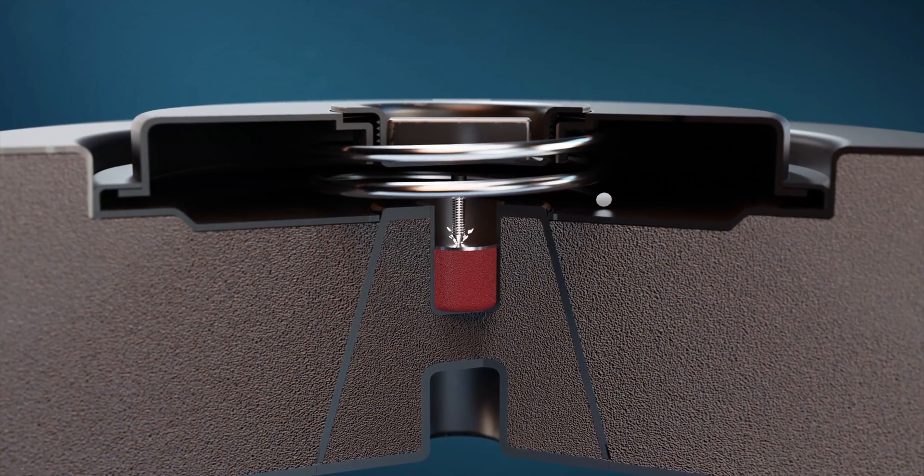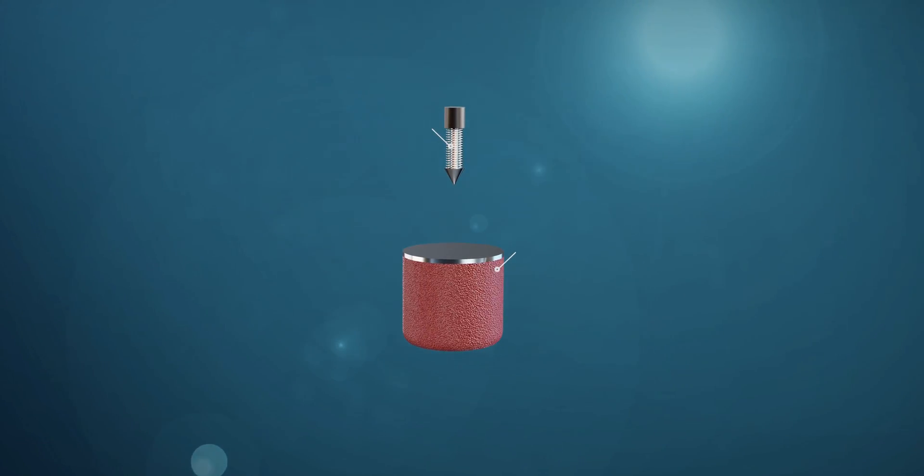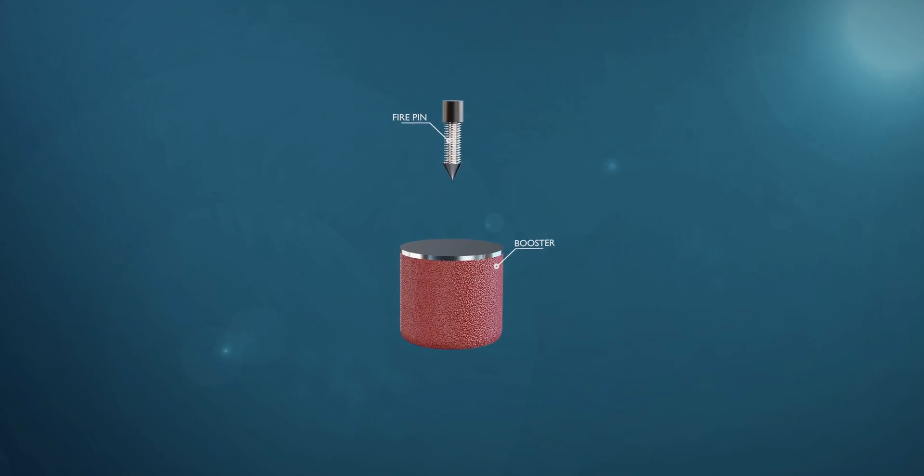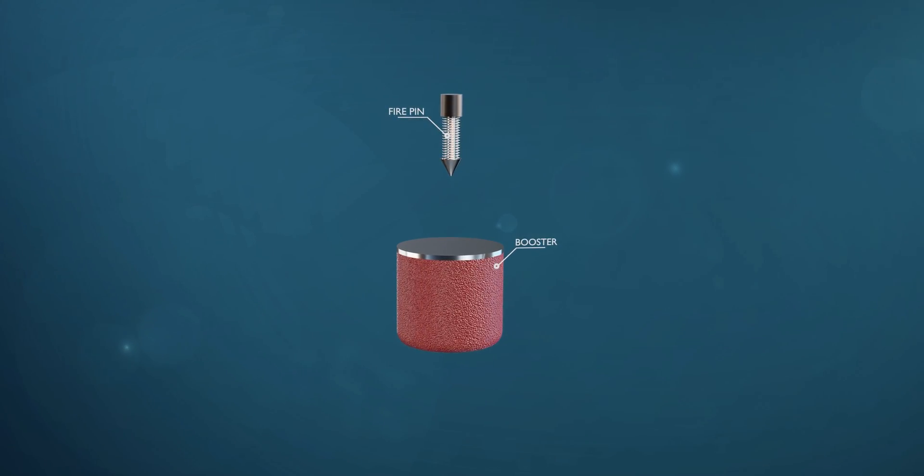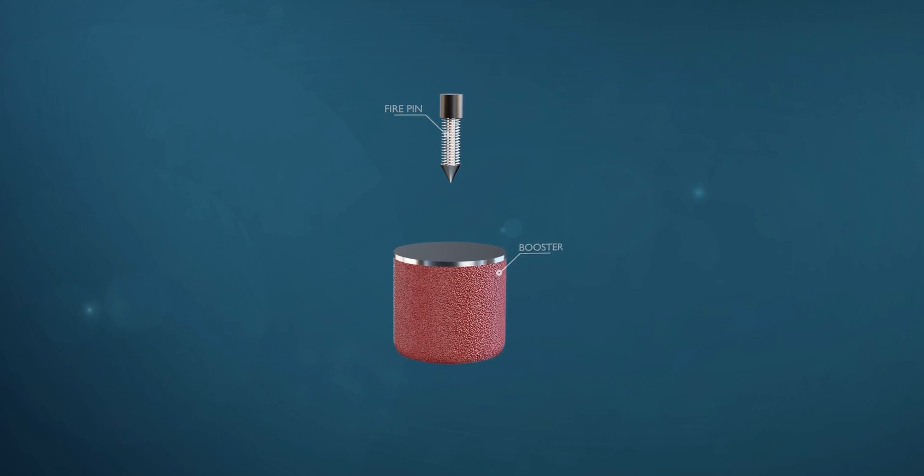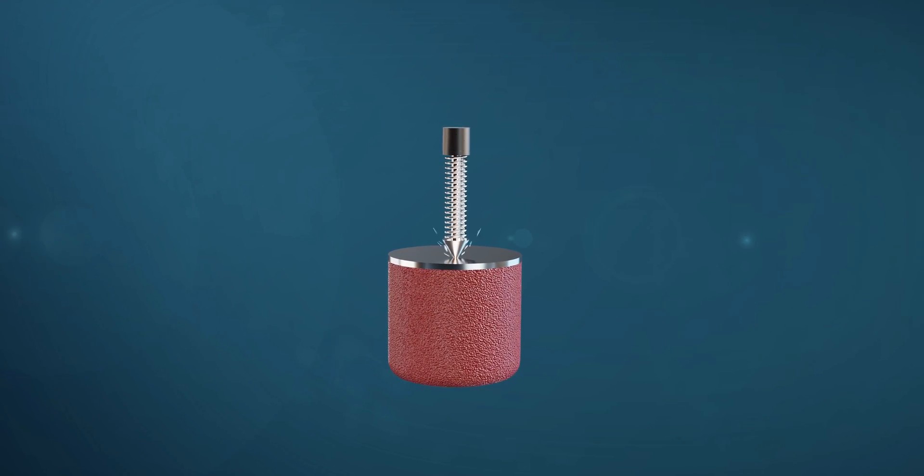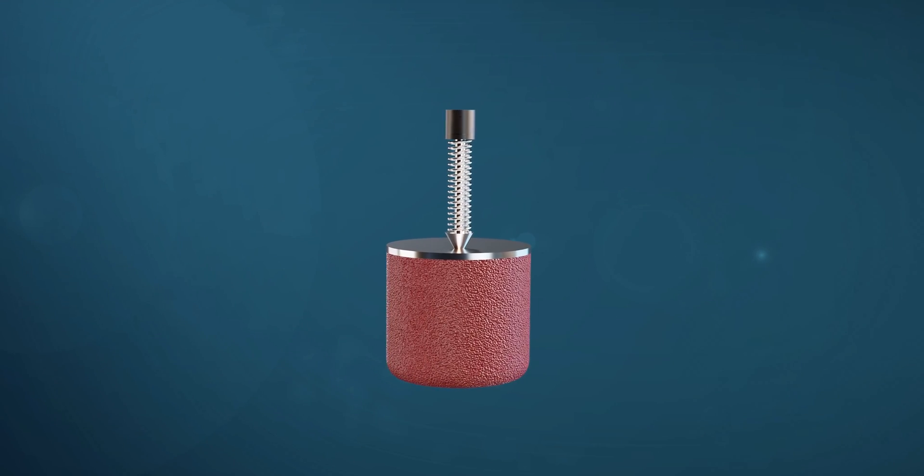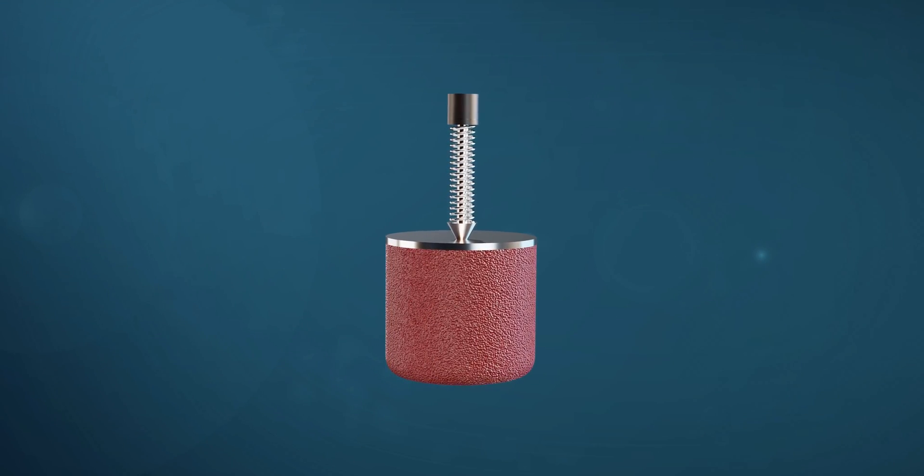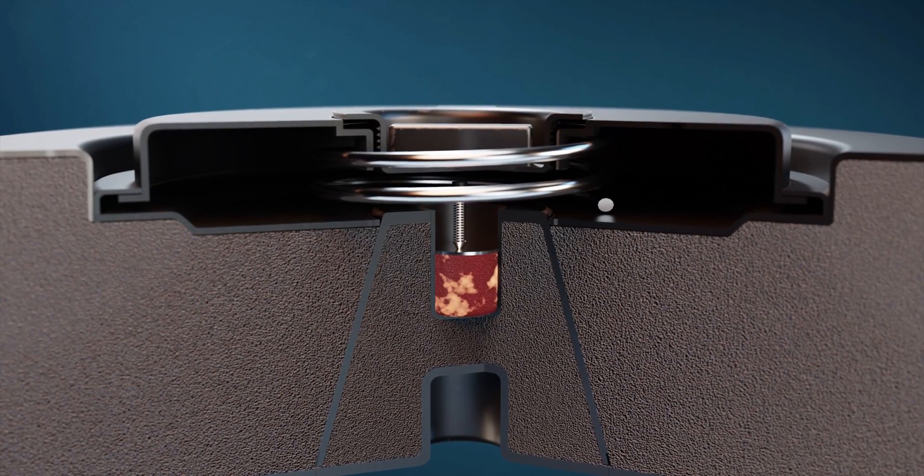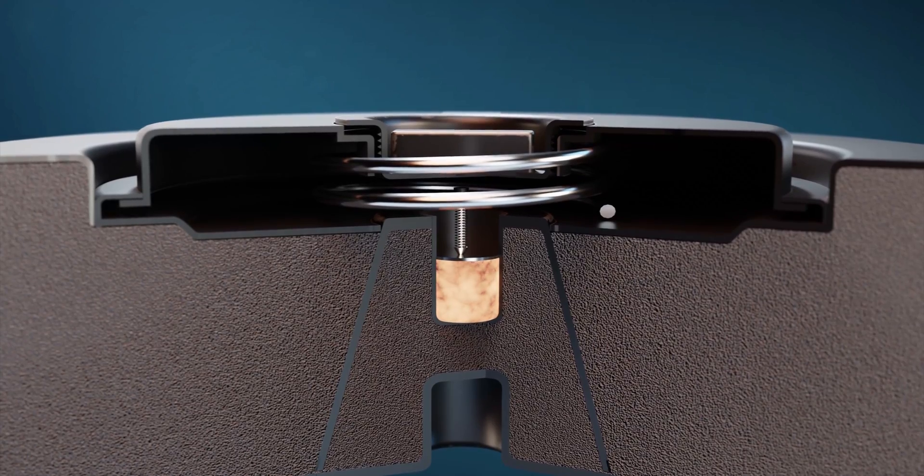Once pressure is applied to the pressure plate, the firing pin hits the booster and creates an ignition. This ignition caused the entire explosion.